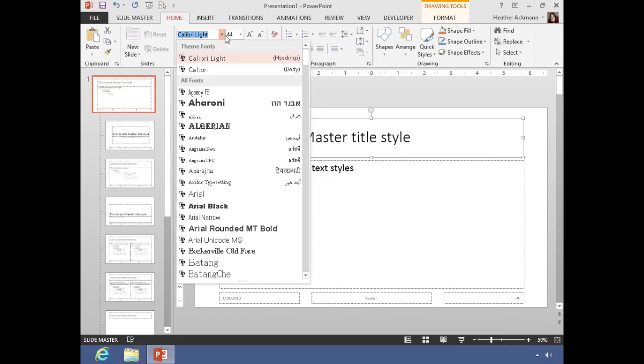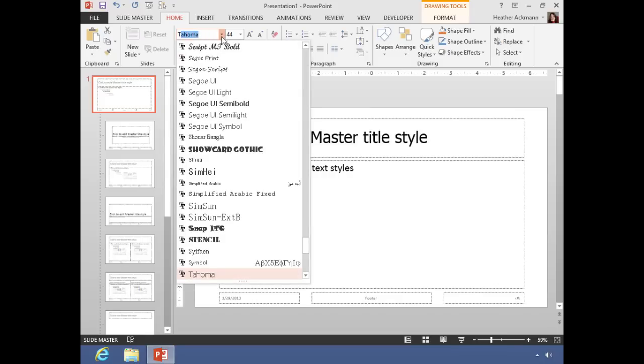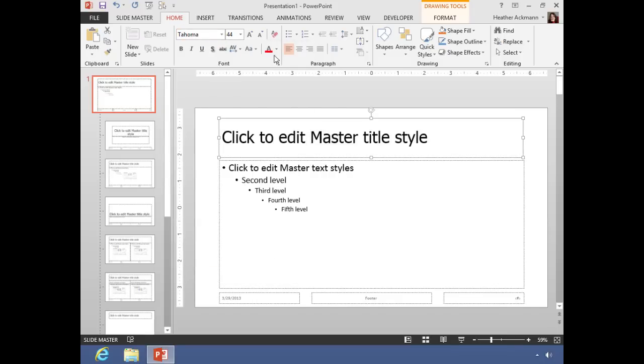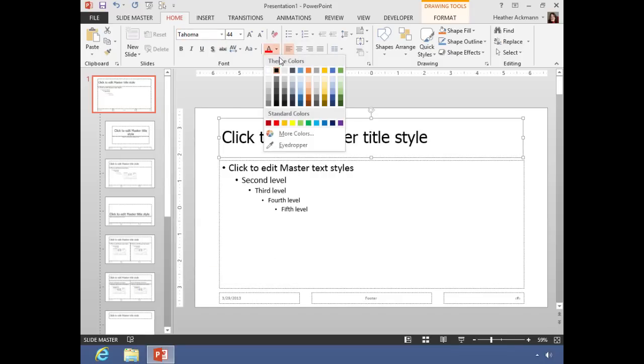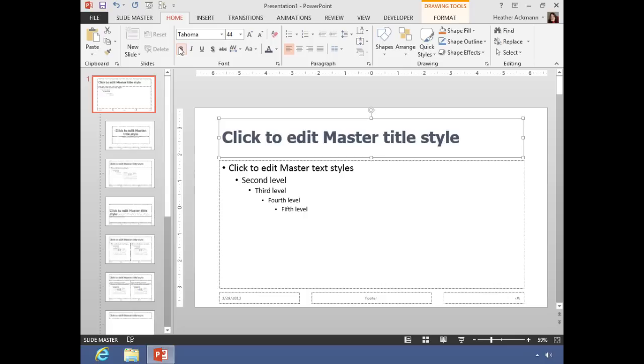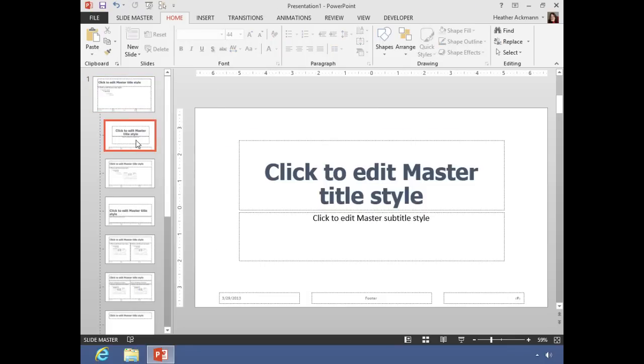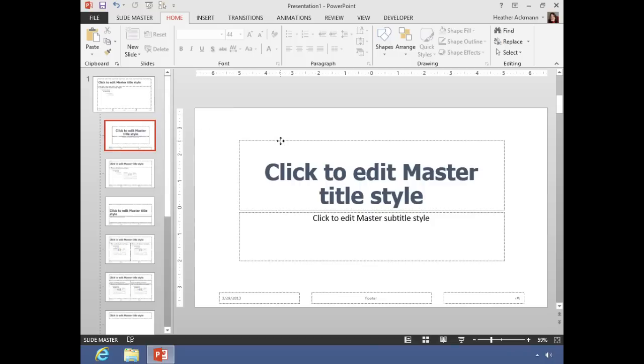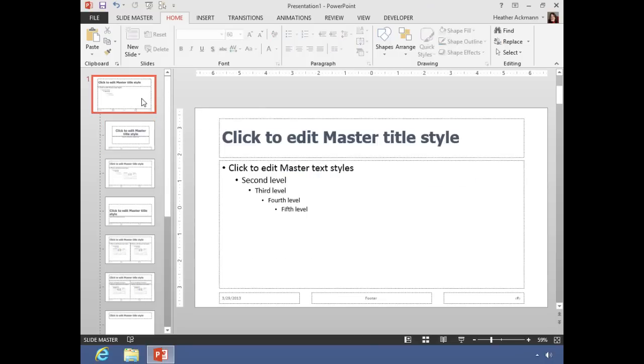Notice as soon as I make those changes, all subsequent layouts underneath that slide master, wherever you have a title placeholder, those title placeholders will match the formatting on the slide master. So if you want to make sweeping style changes across all of your slides, changing the slide master is the way to go.